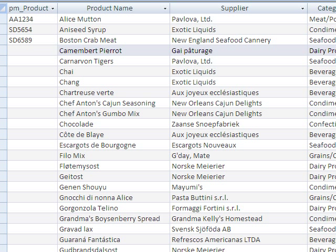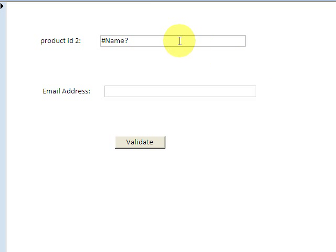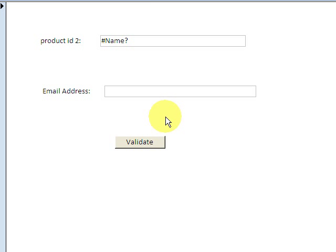The other way of validation is on the form. When you add validation on the form, it's available only to that form. Things set on the table, however, are available to every form you produce off that table — you don't have to manually add it each time.